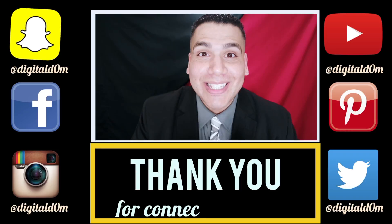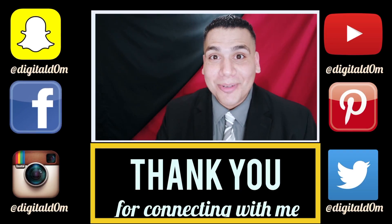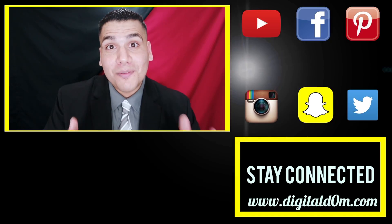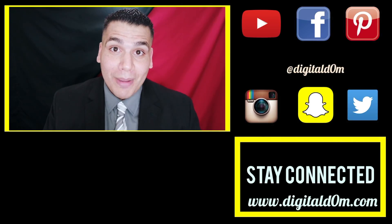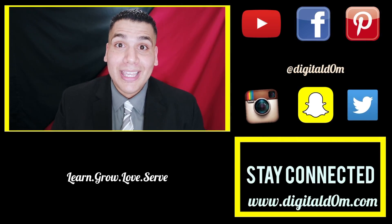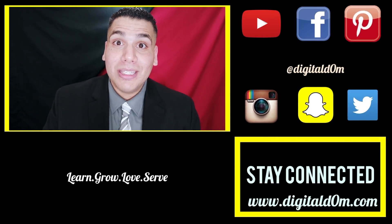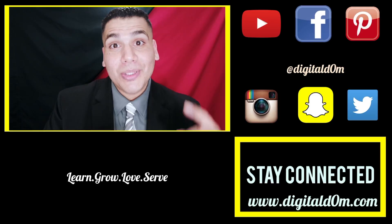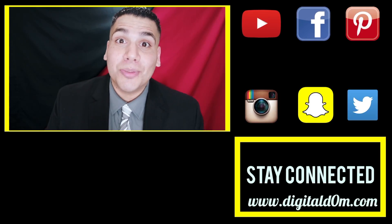Thanks for taking a bite out of tech with me. If this was helpful, go ahead and share it with a friend or colleague. Do me a favor and swing by my website digitaldom.com and connect with me using all the links in the description below. Thanks again and stay blessed.